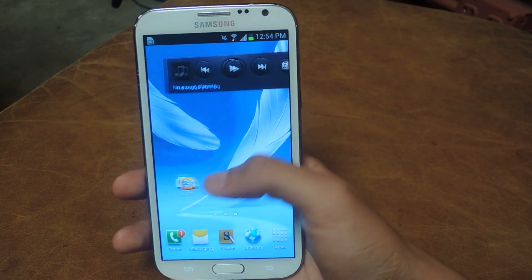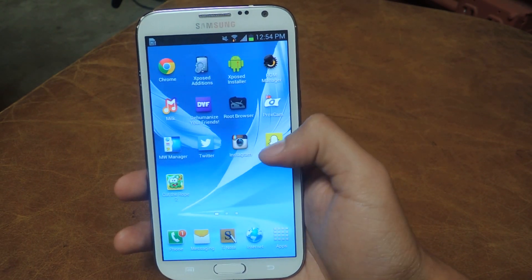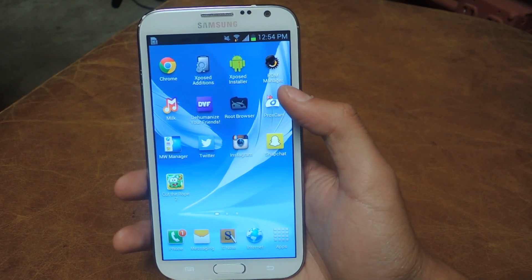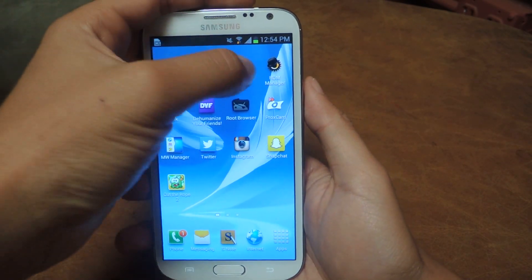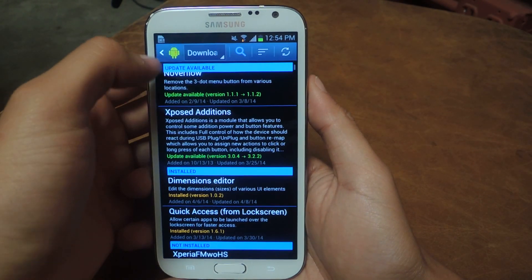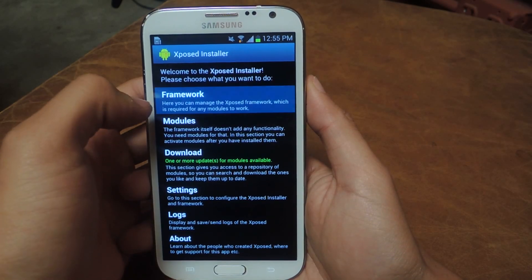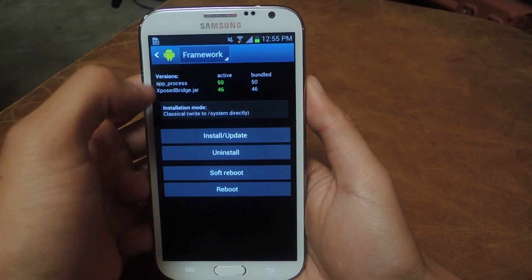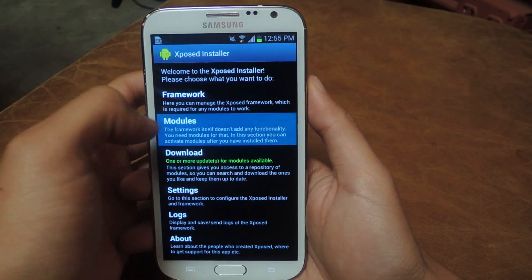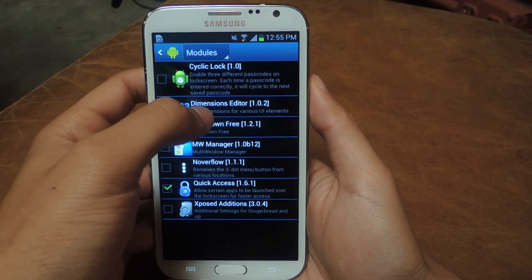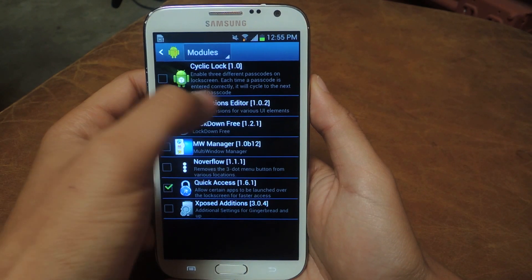So before we start, you'll need to be rooted and you'll also need to have Xposed Installer on your device. If we head over to Xposed Installer, I'm going to show you guys the module that you'll need for this tutorial and it's called Dimensions Editor.